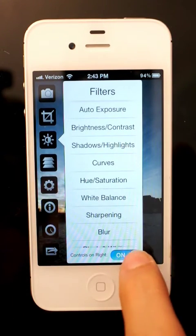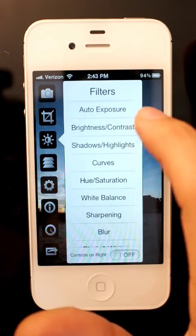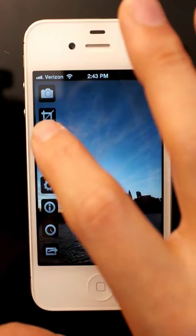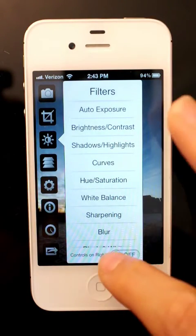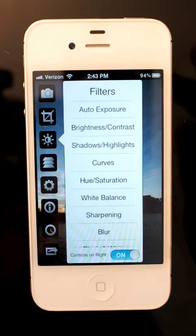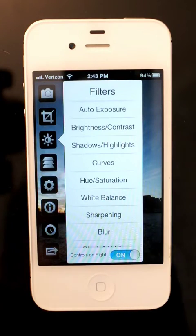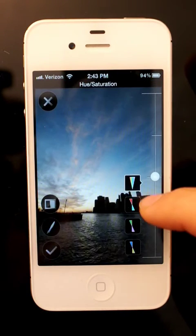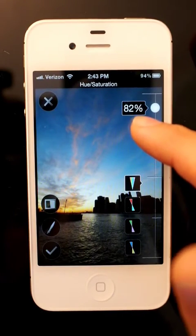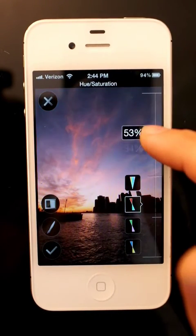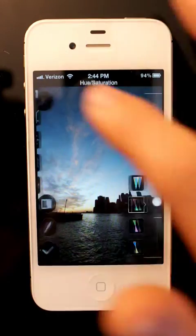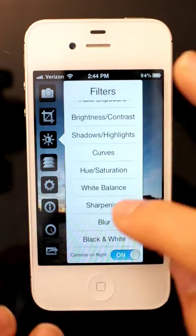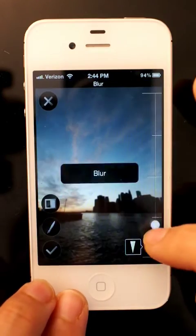You can also use this switch down here to change which side the sliders appear on — left or right. I'll keep it on the right so my hand doesn't block. Most of these work that way. You have saturation, color balance controls, blur controls, things like that.